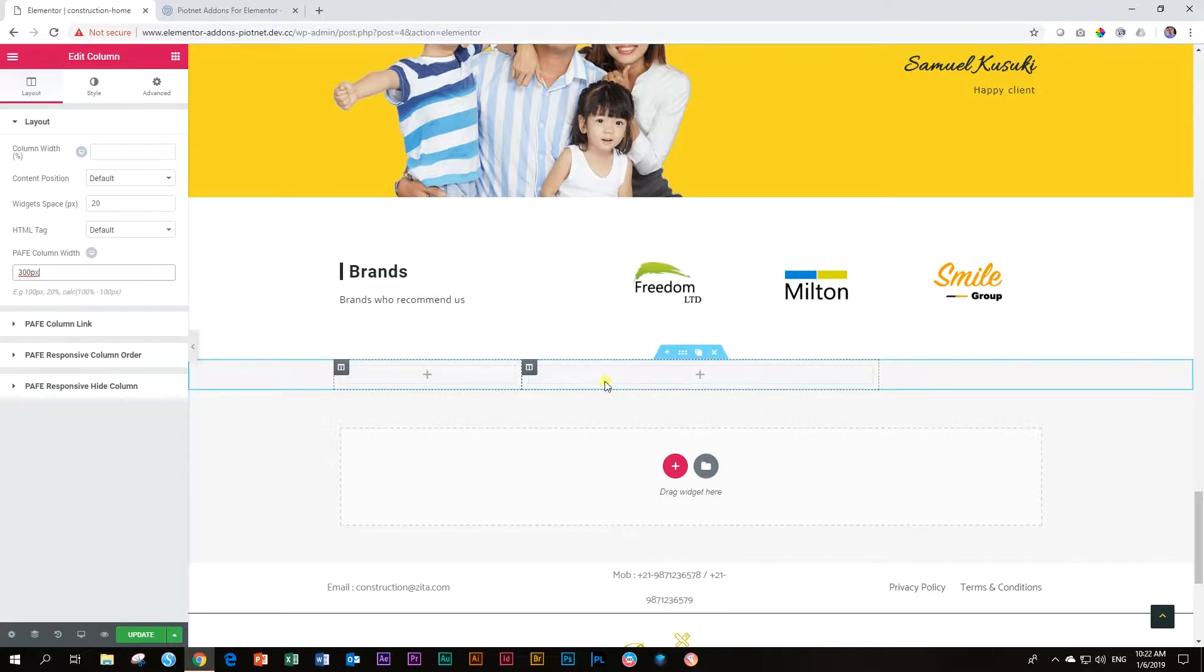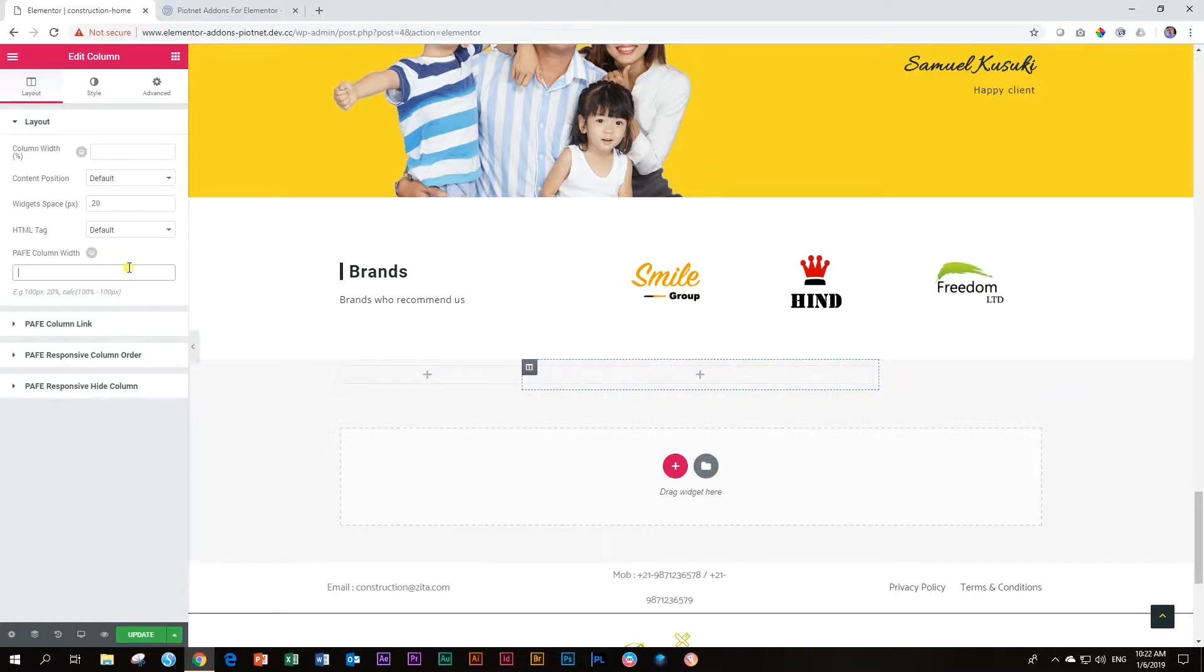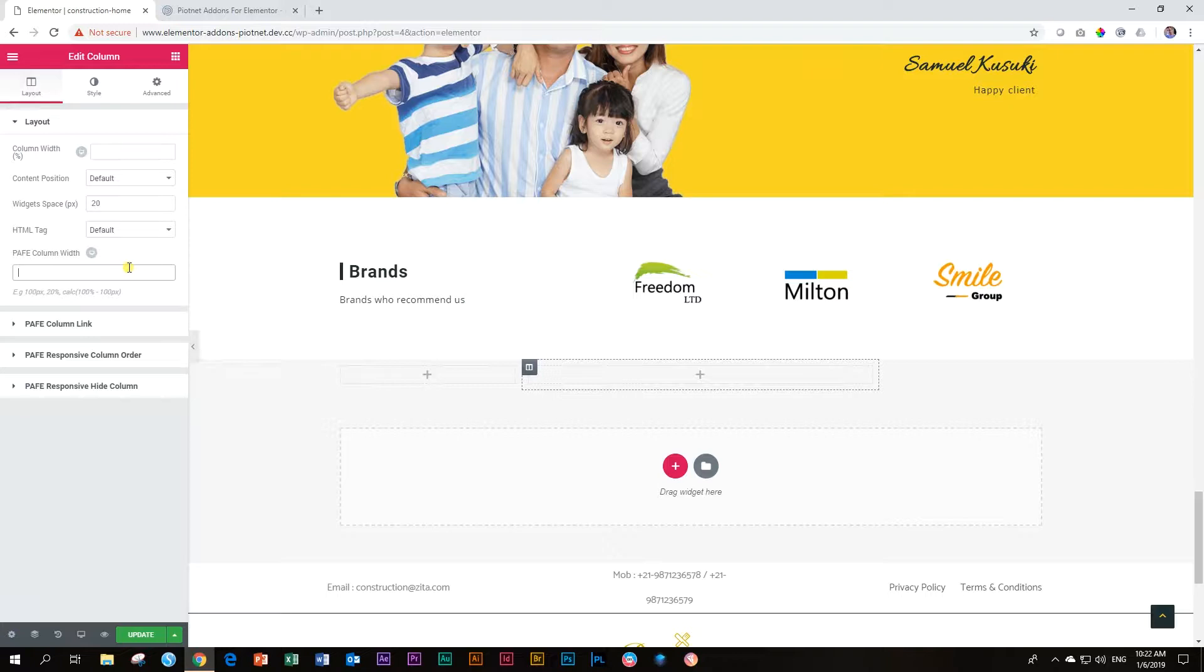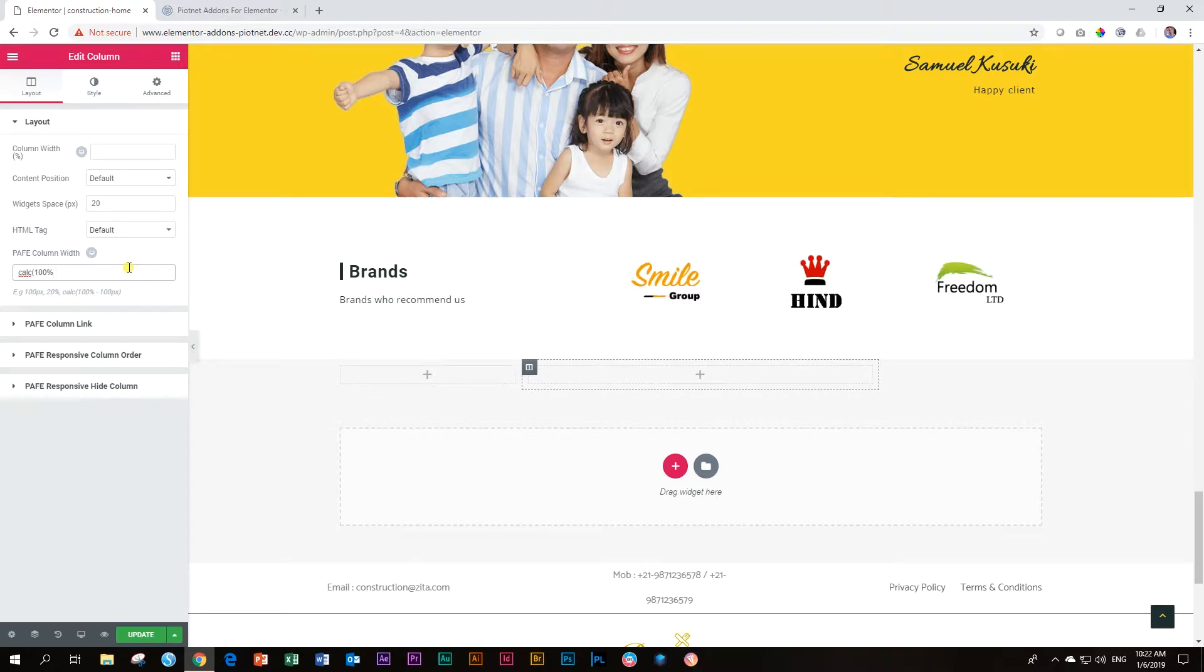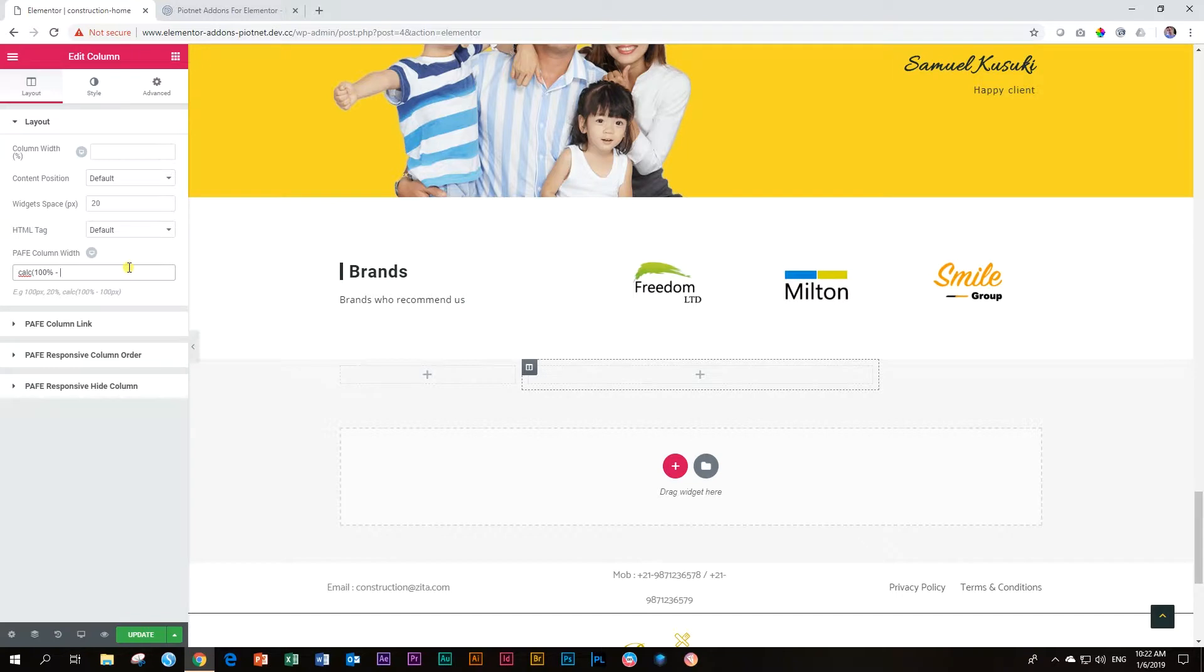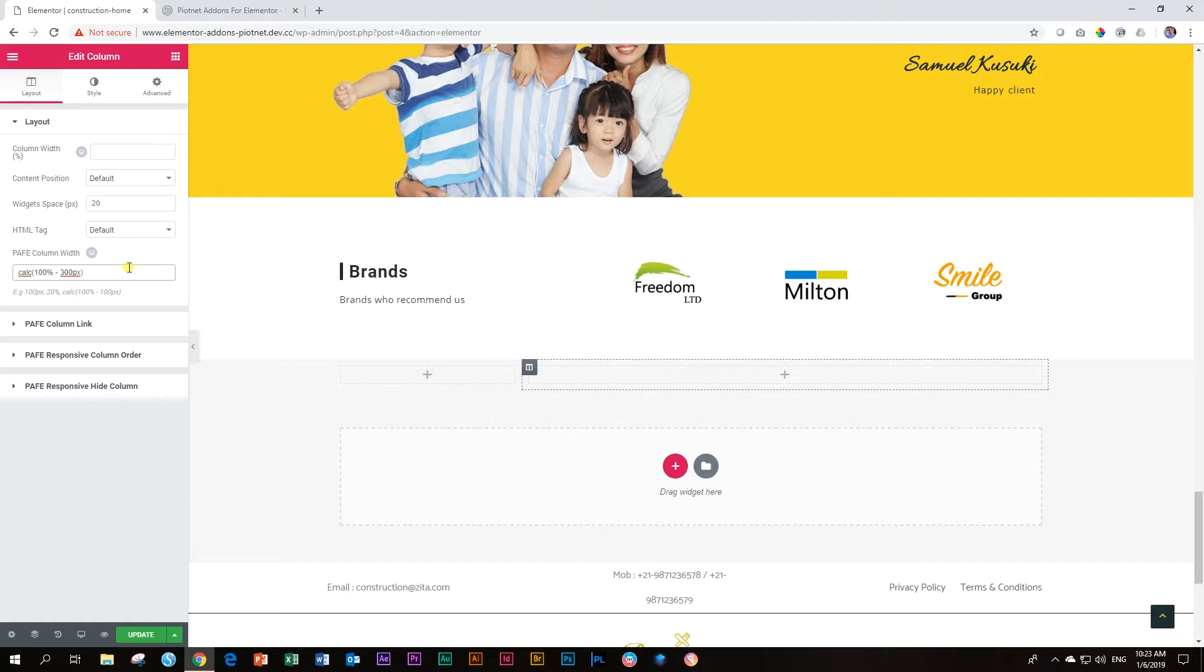To do that, remember we have set this one to 300 pixels. So to do that, we go to this column, and then you use the following calculation. And it's not that difficult. Follow me. Type in CALC for calculation. Open bracket. And then at 100%, but very important, you have to put a space first. Then your dash minus. Then another space. And now type in 300 pixels. And close the bracket. And there you go. It is set just like that.